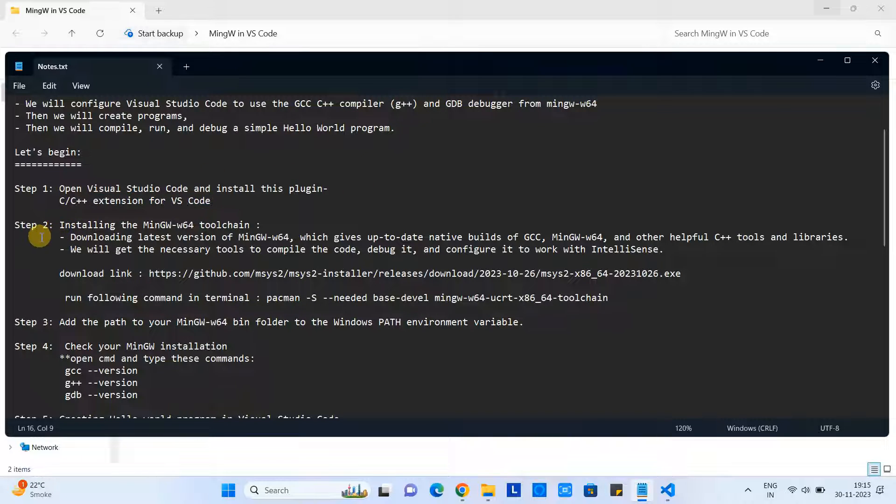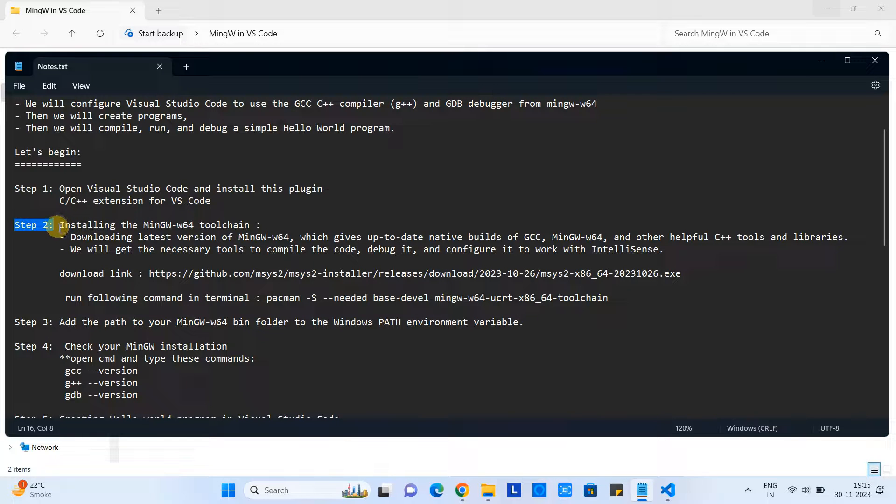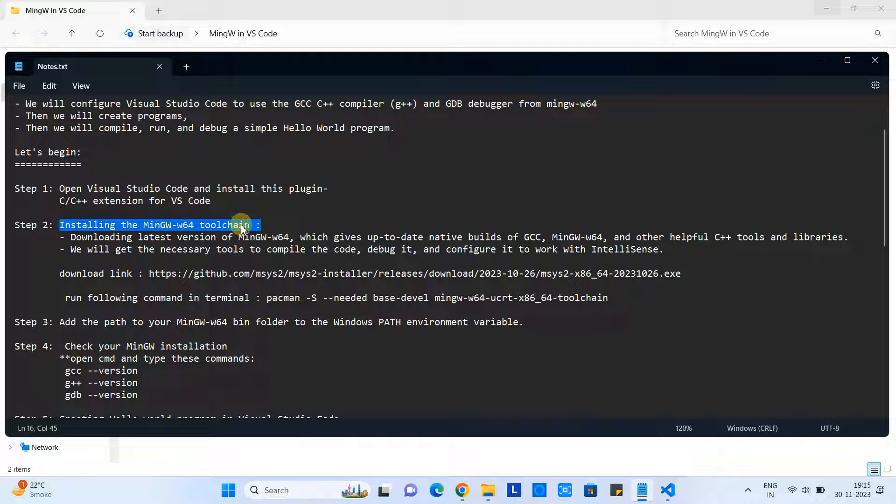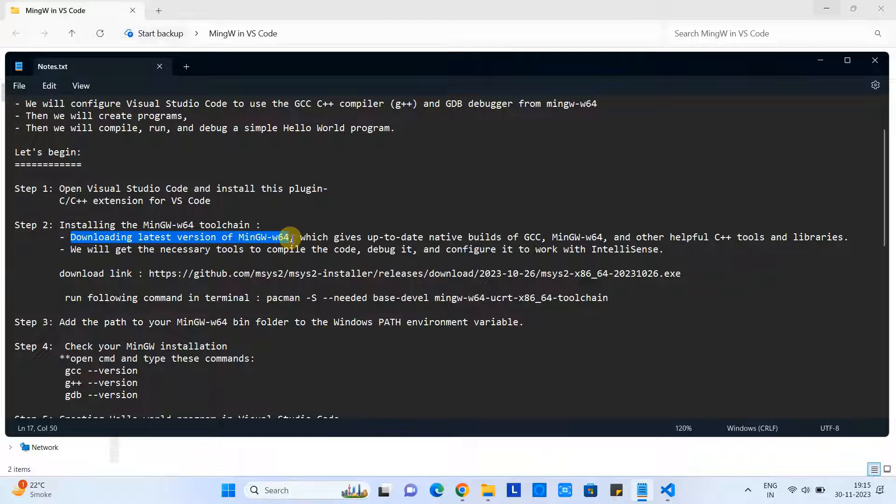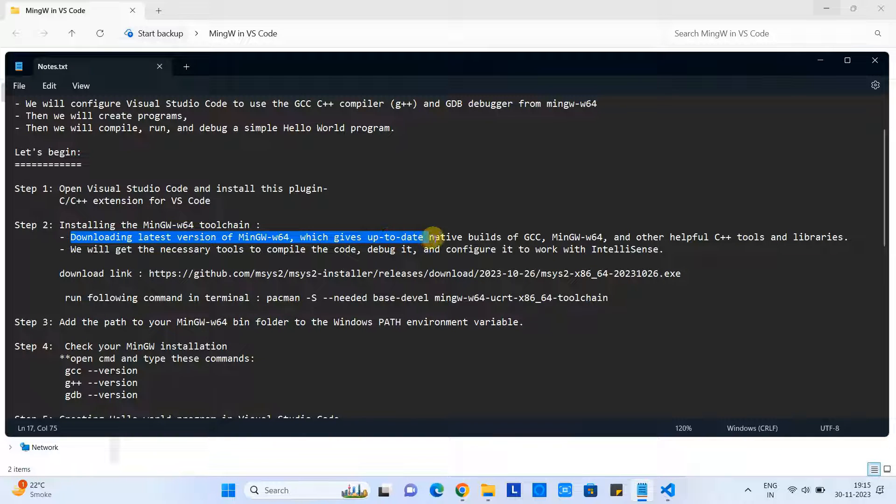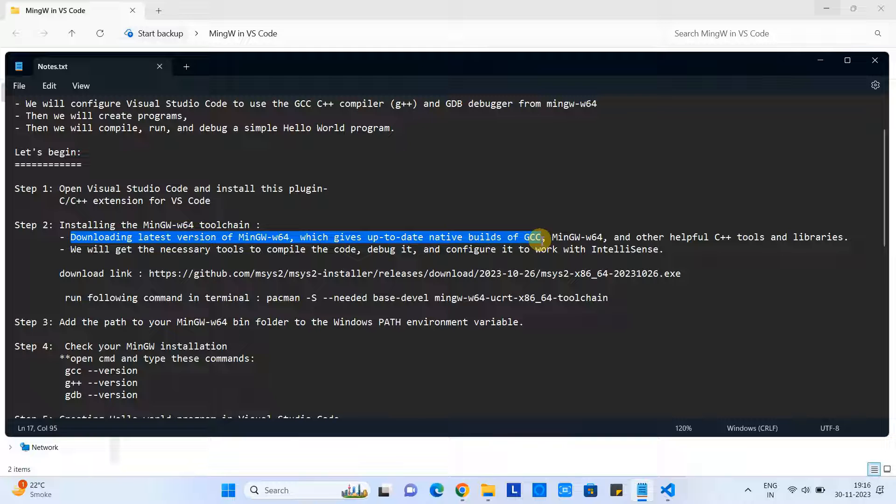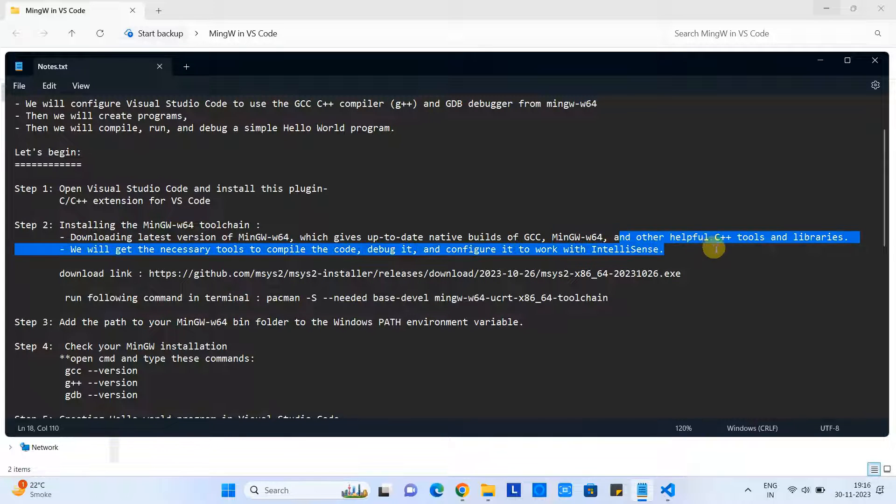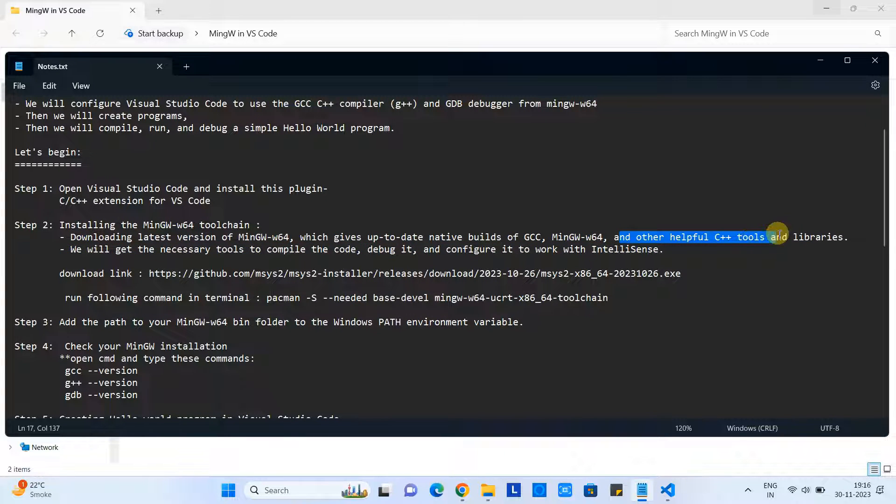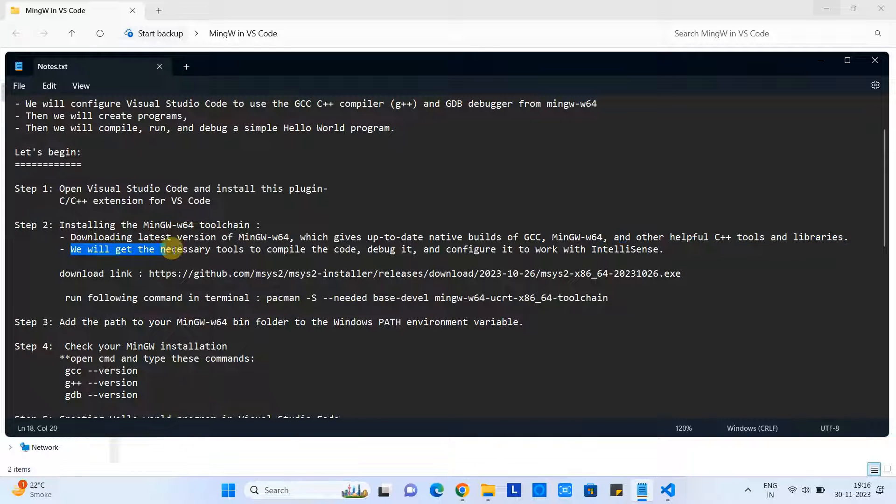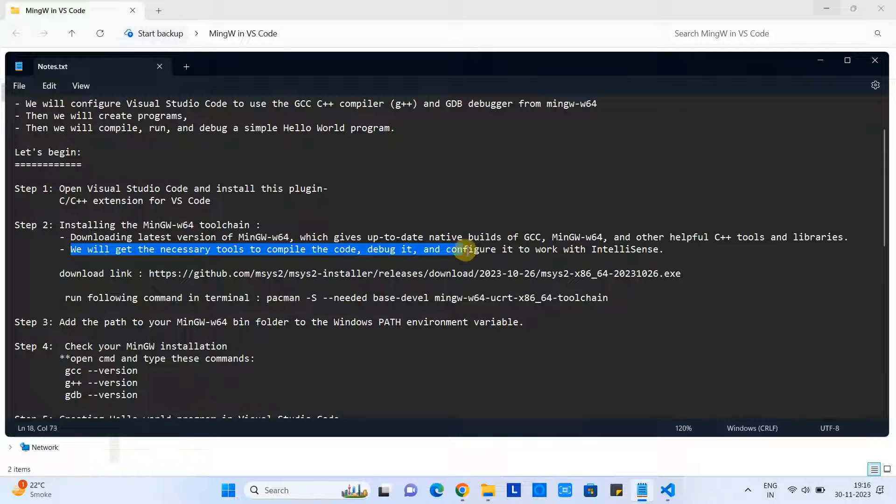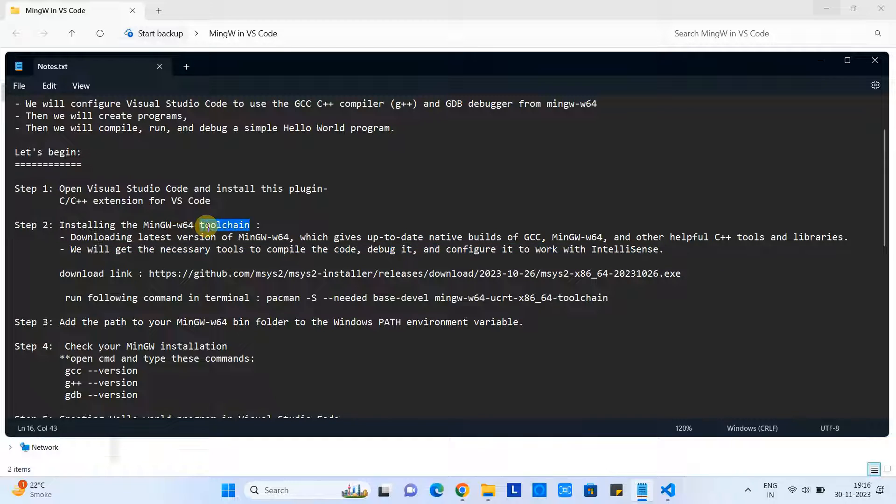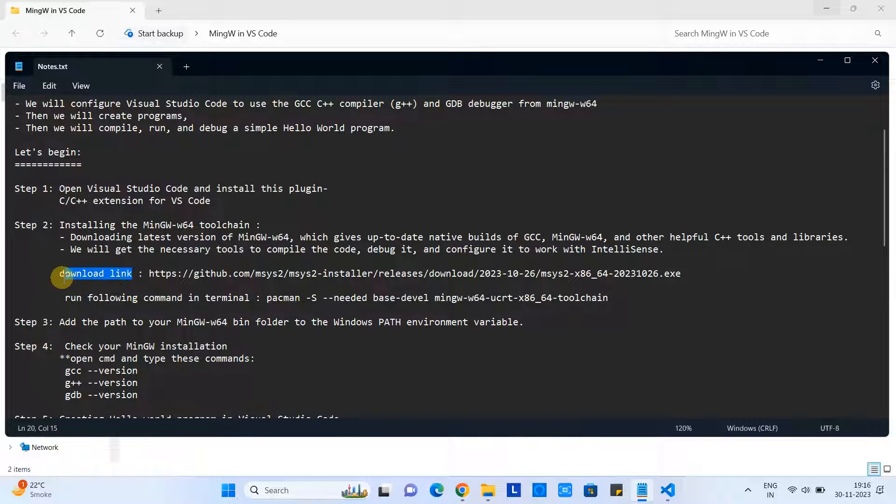Now we came back on this notepad and we are going to perform Step 2. In this step, we are going to install MinGW-W64 toolchain. Let's understand what is this toolchain: we are going to download the latest version of MinGW-W64, which gives up-to-date native build of GCC, MinGW-W64, and other helpful C++ tools and libraries. Once we will get the necessary tools, then we will be able to compile the code, debug it, and we can configure it to work with IntelliSense.